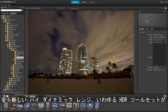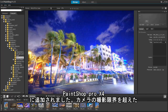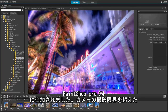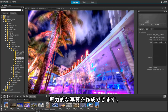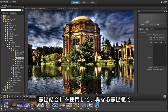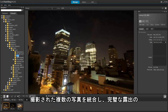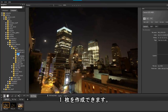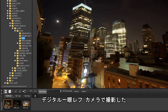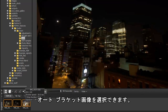A totally new set of High Dynamic Range or HDR tools in PaintShop Pro X4 is designed to let you create outstanding photos beyond what your camera can capture. By using Exposure Merge, you can combine photos taken at different exposure settings to create a perfectly exposed image. Using the Auto Group feature, we can select our auto-bracketed images taken with our DSLR camera.